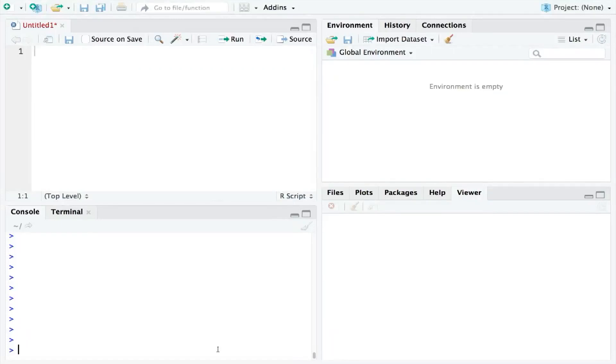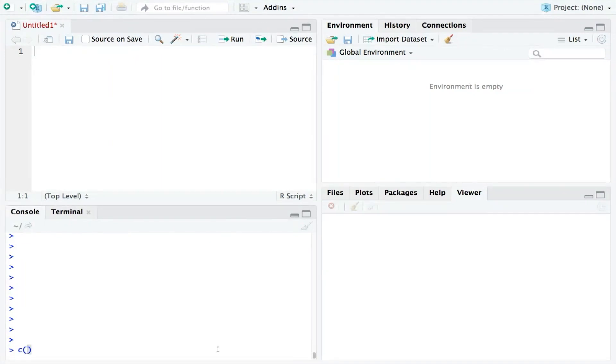In this video, we will look at how to calculate the mean, median, and mode in RStudio. I'll start by creating a collection of numbers that we can use as an example.